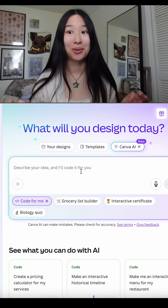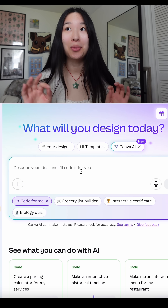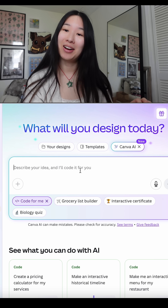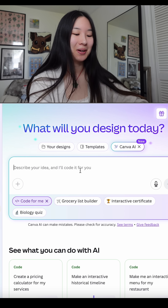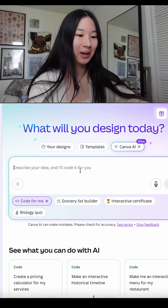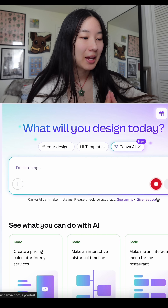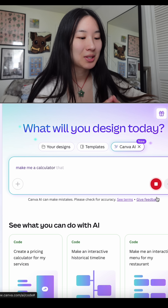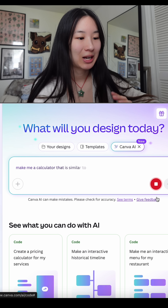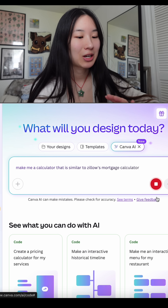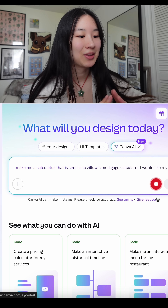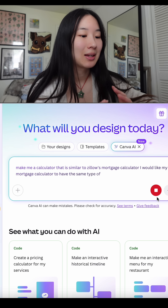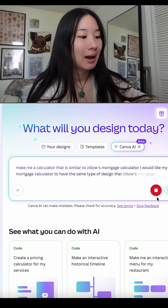Testing Canva AI's new no-code code generator — I have high hopes for it, I've heard some pretty good things. Let's go ahead and try it out. Make me a calculator that is similar to Zillow's mortgage calculator; I would like my mortgage calculator to have the same type of design that Zillow's mortgage calculator has.